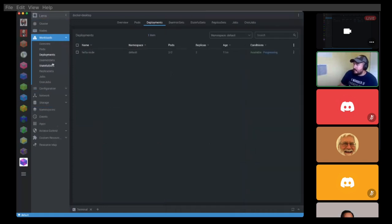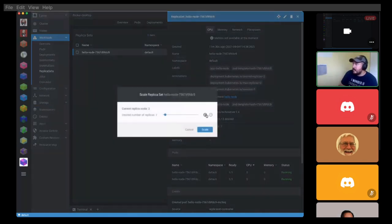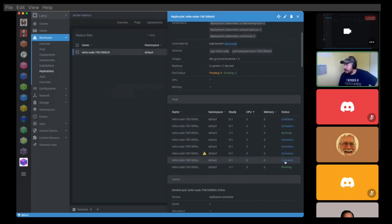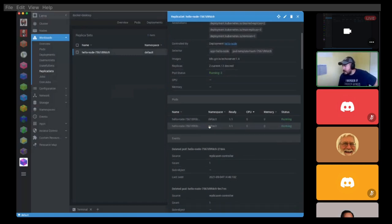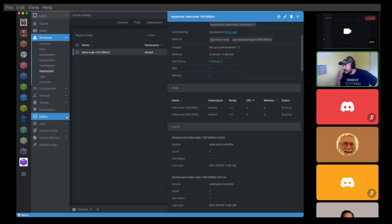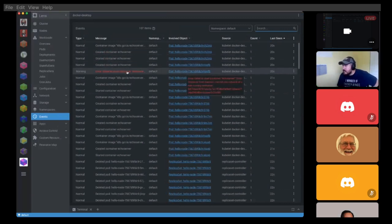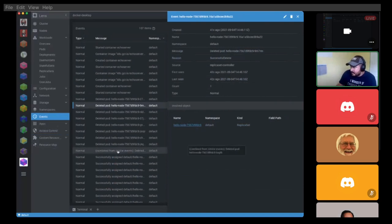Looking at the different namespaces and deployments in Lens, we can see the same labels and information as before. We have a replica set of two here. If I try to scale up to more replicas, I can see them go through the creating state and then hit some sort of resource limit — Docker Desktop only has so many resources available, so it wouldn't let those additional pods start.